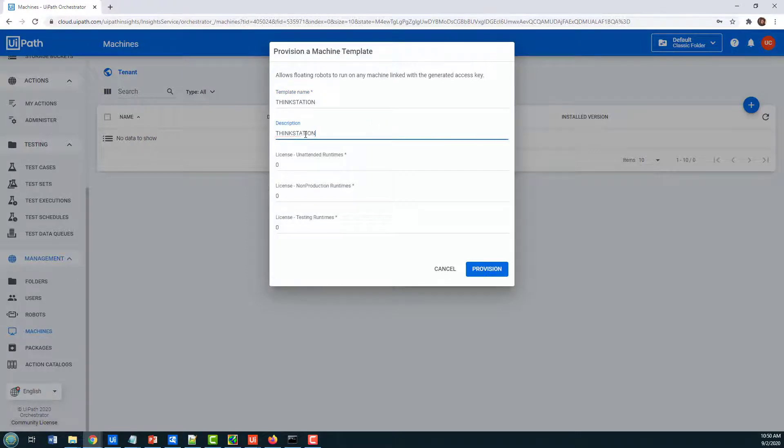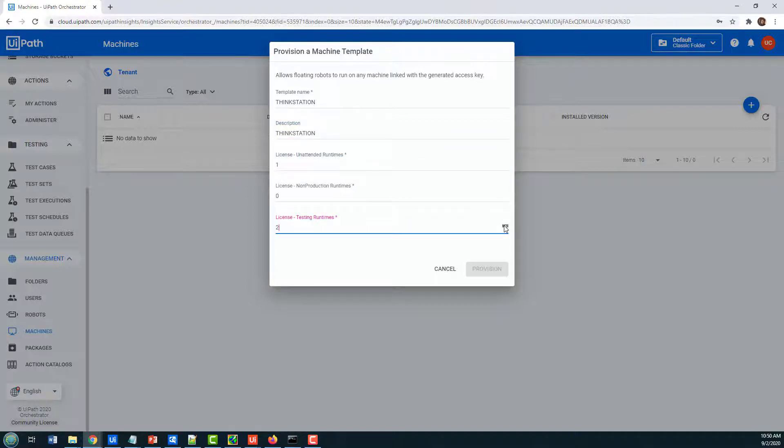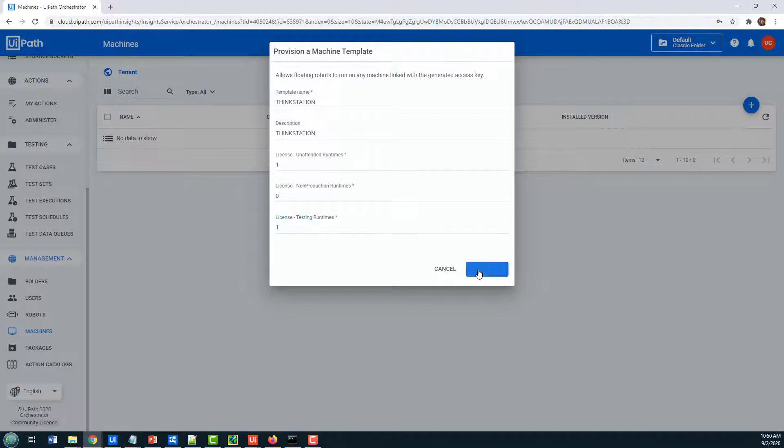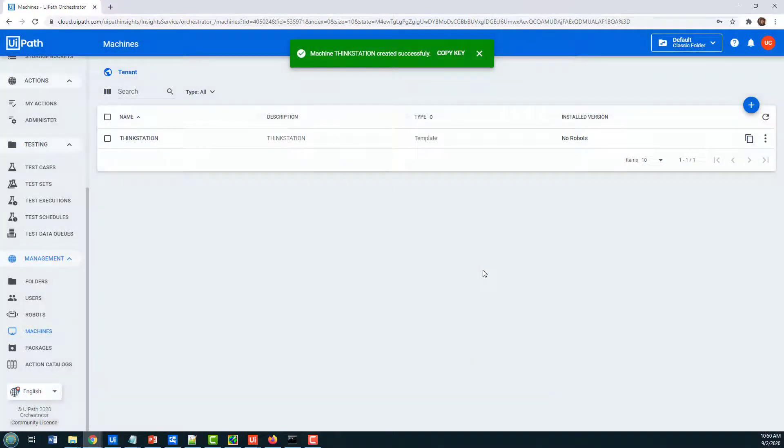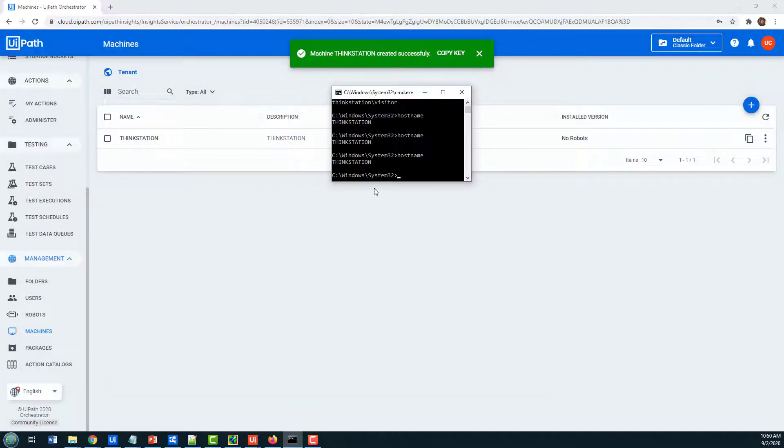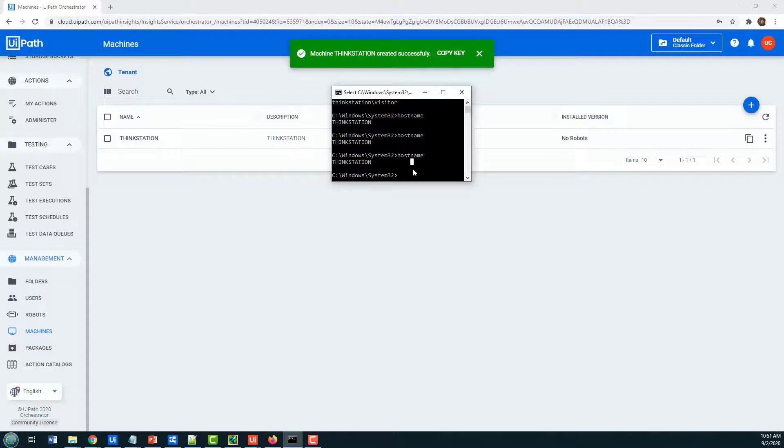It'll be the ThinkStation computer. I'll put in an attended license there and a testing runtime, and I'm only allowed one on this server. And now I've got my ThinkStation, which matches the hostname right here when I issue the hostname command.